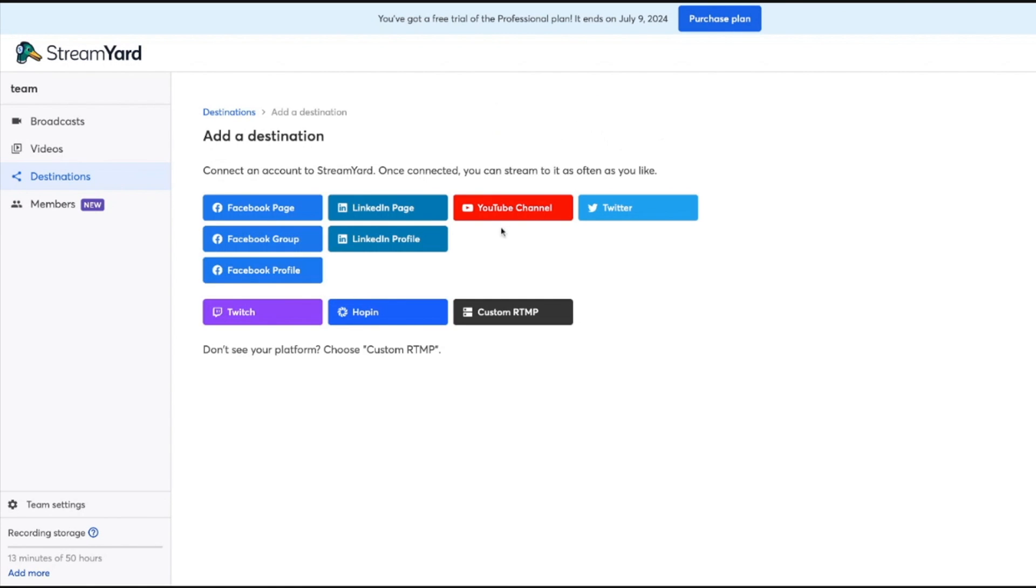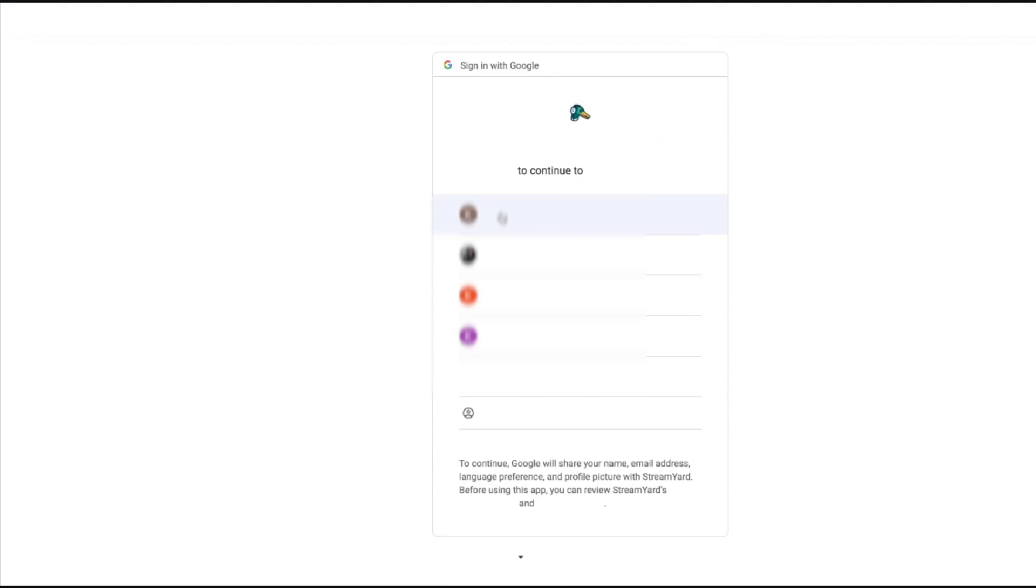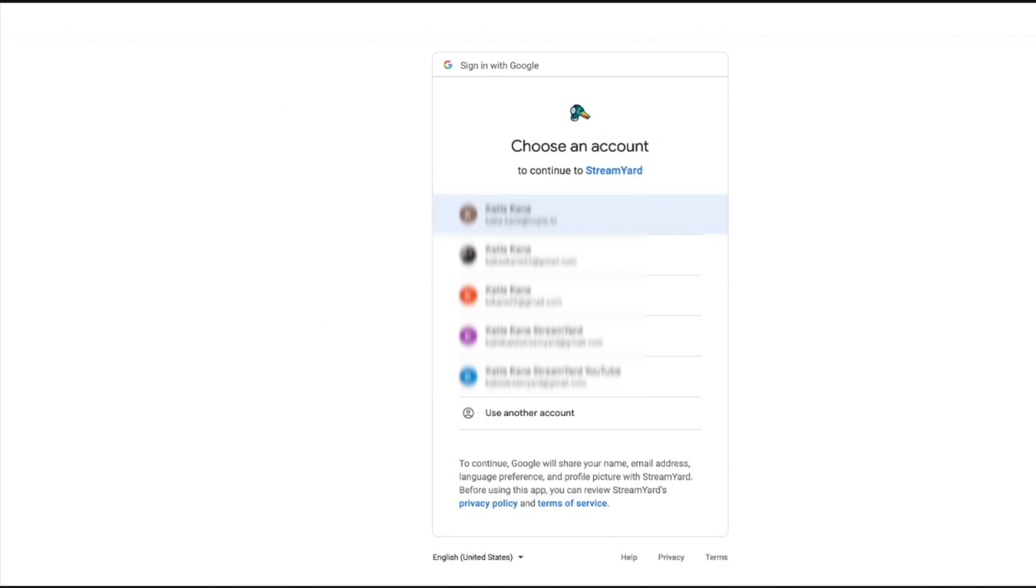We're going to click add a destination, then YouTube channel, and it's going to prompt a bunch of Gmail accounts that are associated with the browser. As you could see before, I already have a YouTube channel connected, but I made a specific Gmail so we can go through this tutorial together.